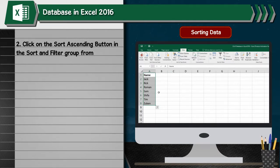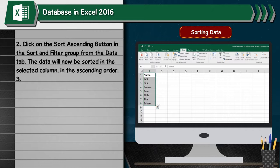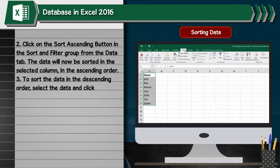The data will now be sorted in the selected column in ascending order. 3. To sort the data in descending order, select the data and click on the sort descending button in the sort and filter group from the data tab.